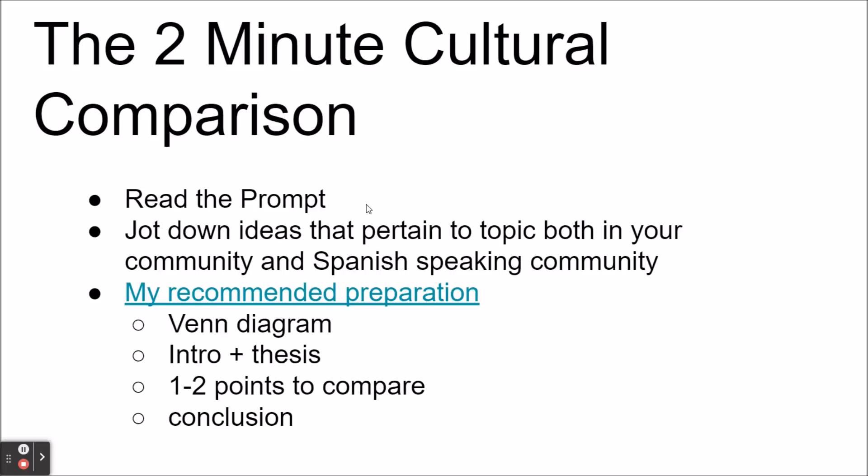For the two-minute cultural comparison, you'll read the prompt and jot down ideas relating to the topic both in your community and a Spanish-speaking community. The link on the screen — 'my recommended preparation' — takes you to a document that walks through how I suggest you prepare, using a Venn diagram to make comparisons between your community and the Spanish-speaking community. I also suggest having an introduction and thesis jotted down to guide your presentation. Compare one to two points at least, and have a conclusion. The speaking part is two minutes, but you have four minutes to read the prompt and jot down your ideas.